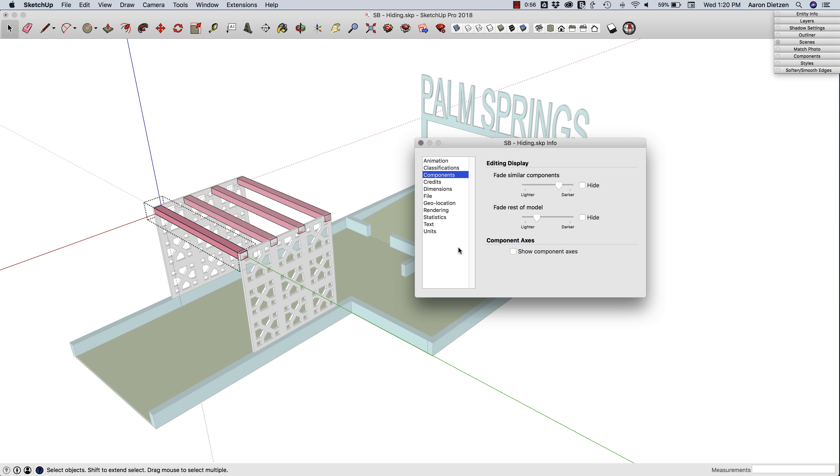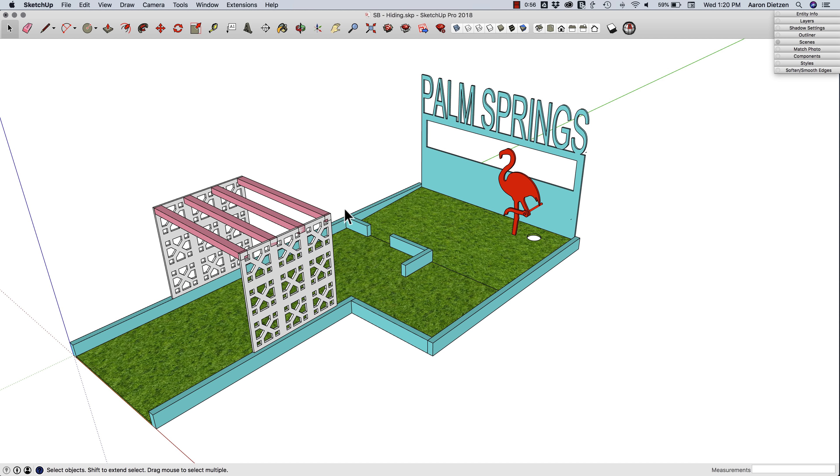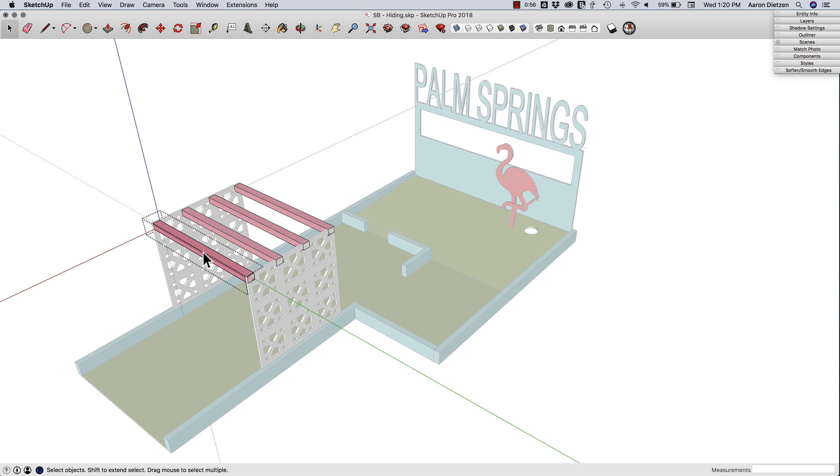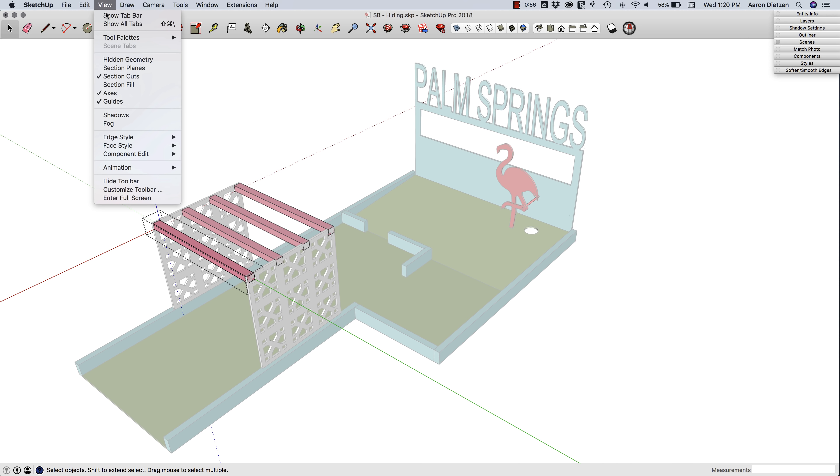So that will give you a good way to visualize. But let's talk about actually hiding the rest of that content. I'm going to double-click one of these bars and come up to the View menu and go to Component Edit.